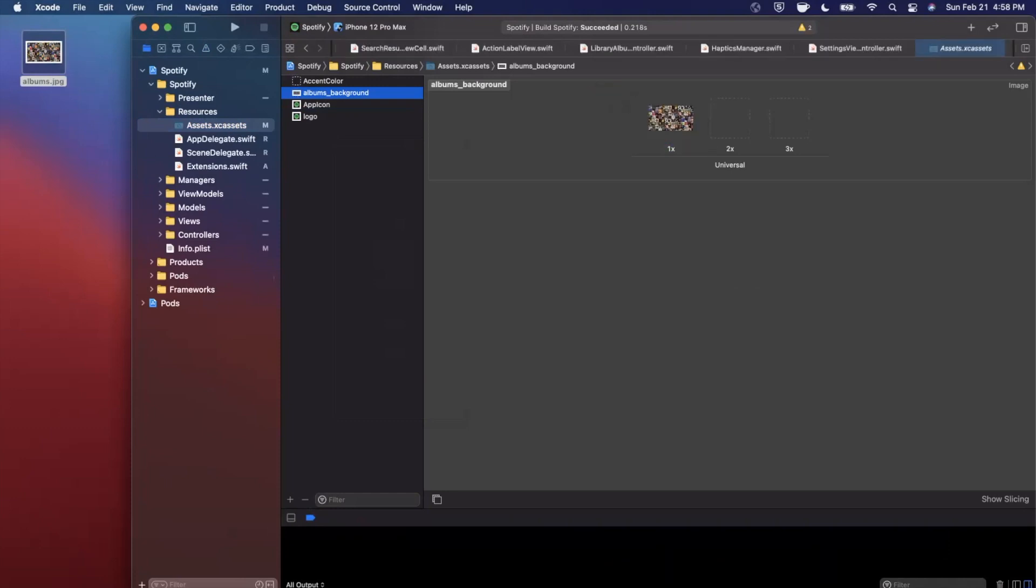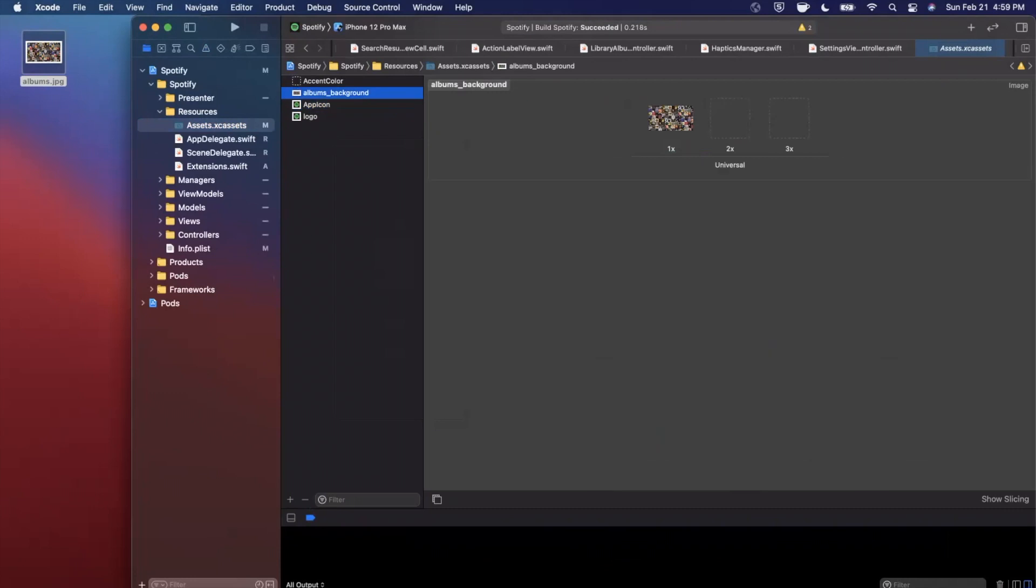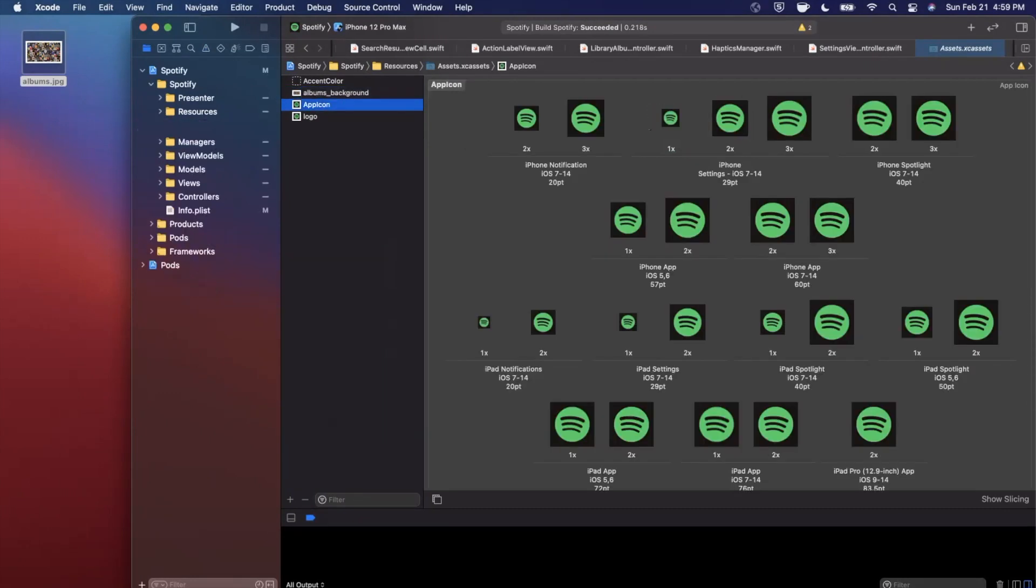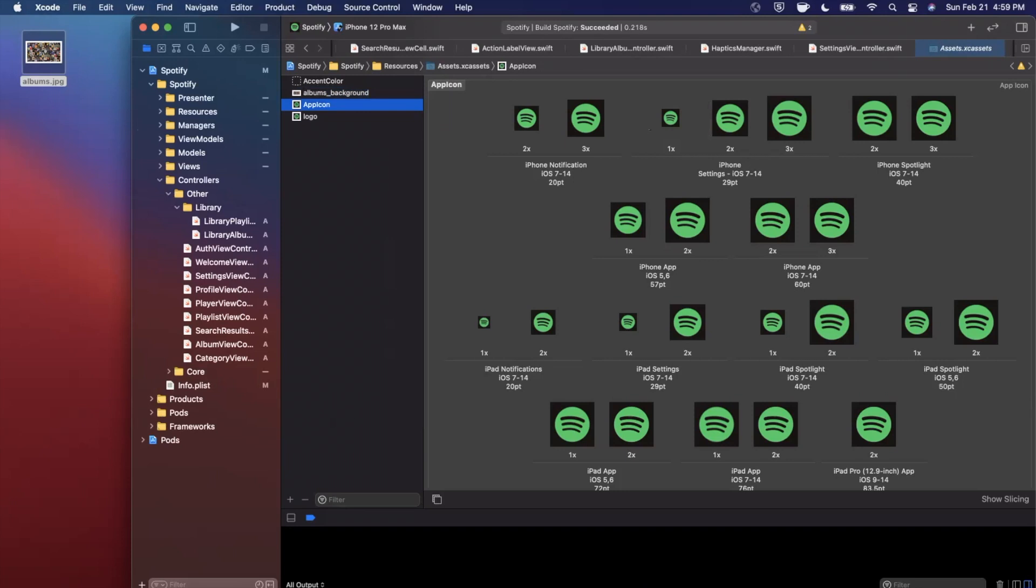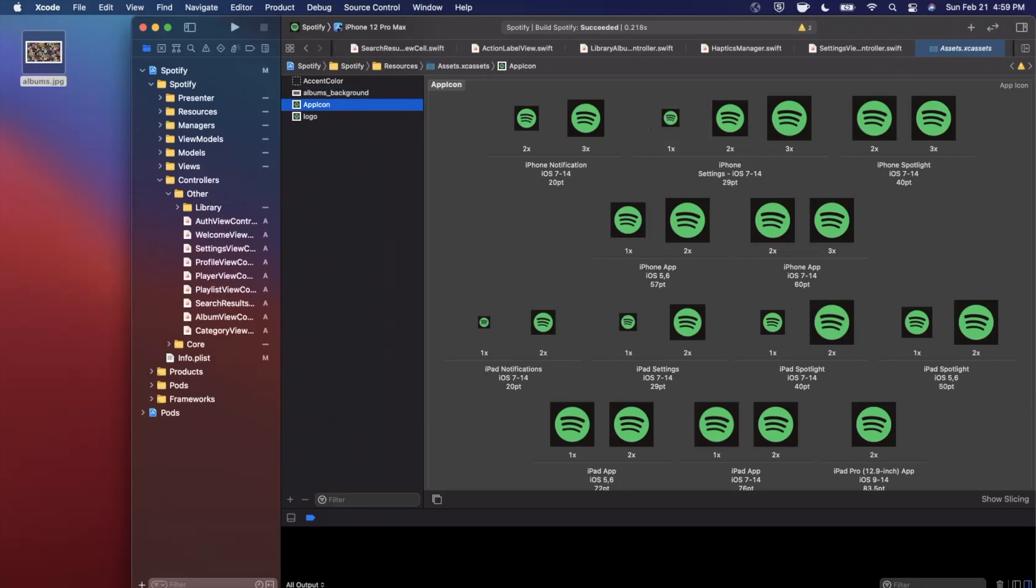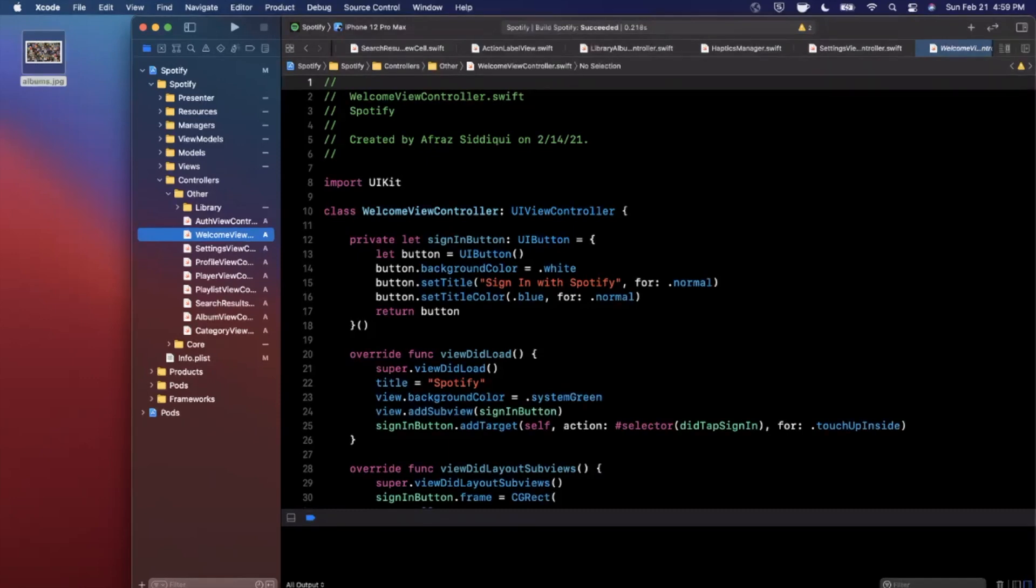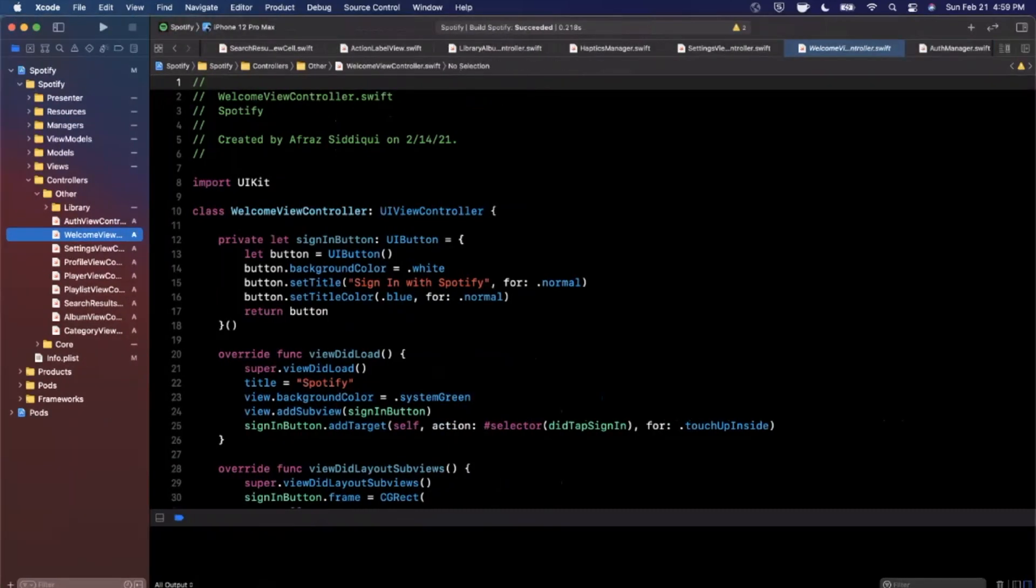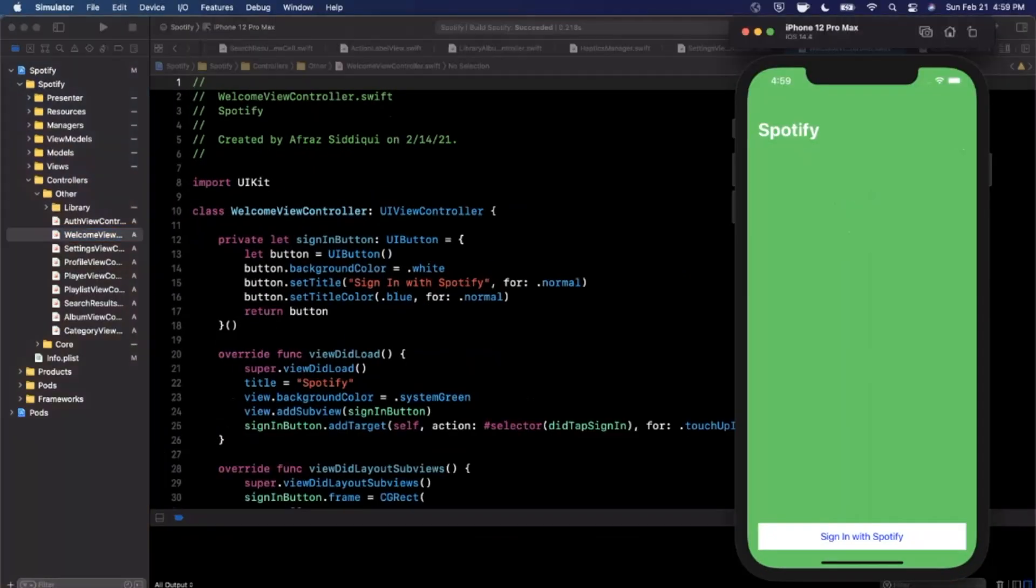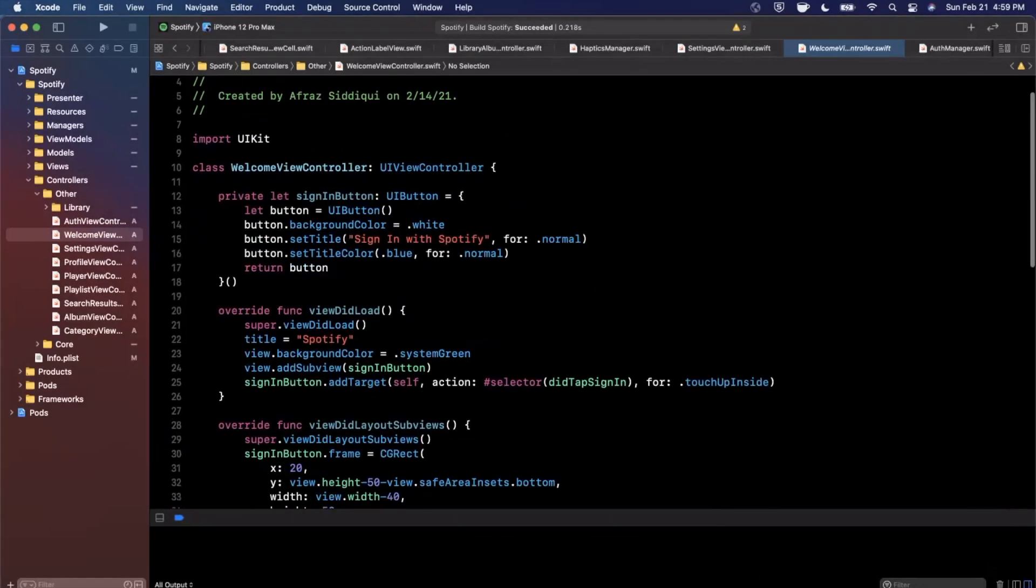We're going to go ahead and drag in our image and drop it on the 1x. Next up we're going to go and copy the name here. We're going to jump into our Controllers folder and then we're going to jump into Other and we want to find WelcomeViewController, which is I think one of the first controllers we made when building this app out. What I'm going for here is the background will be this image and we're going to have a dark overlay on it and then we're going to have some text on top of it.